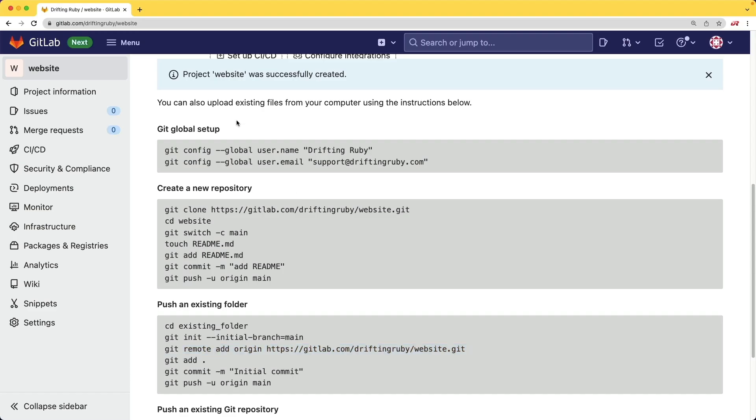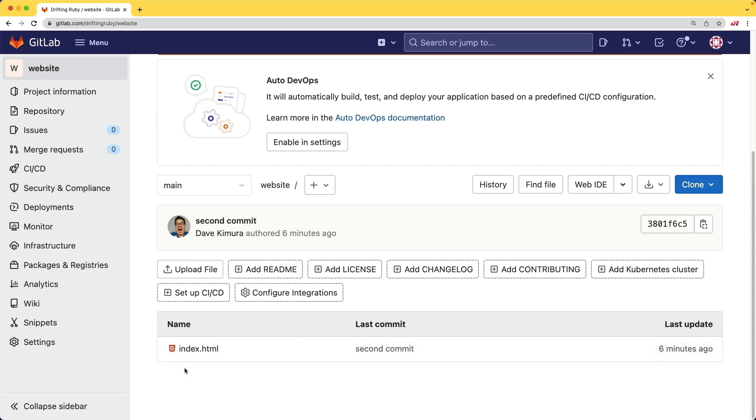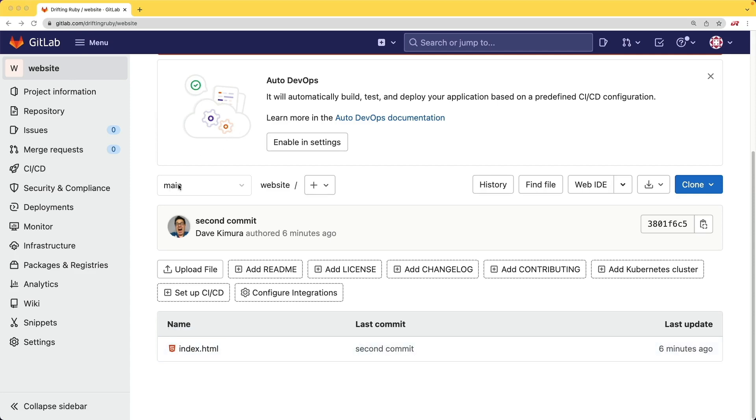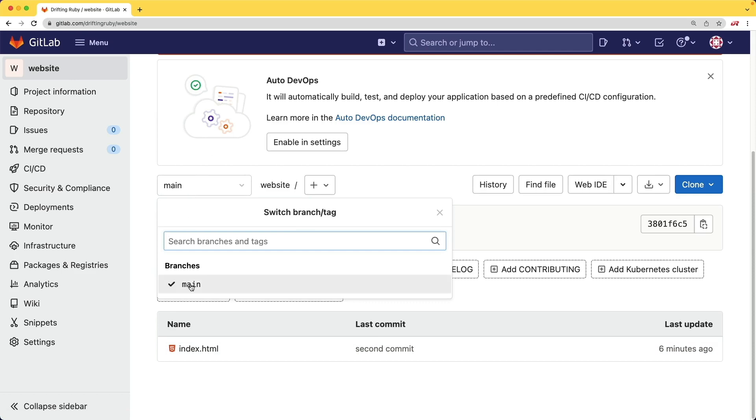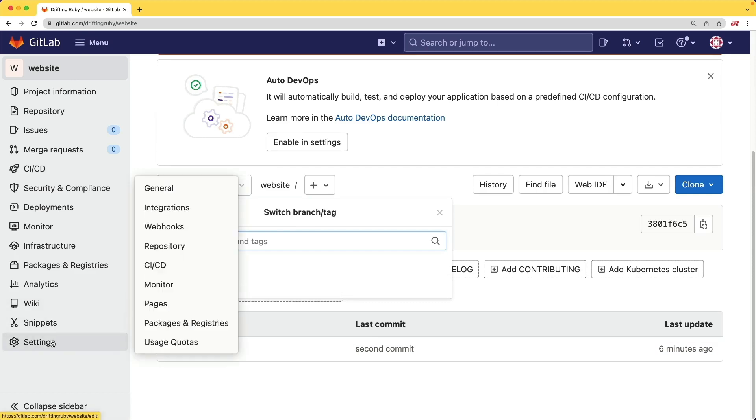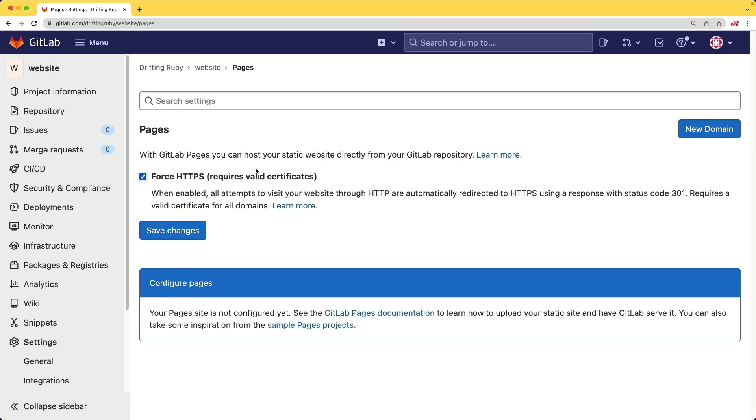And if we come back and refresh the page, we should see our index.html. And so keep in mind, I created this main branch. So if we come under our settings, and if we come to the pages, we don't see any kind of settings here that we can select our branch.